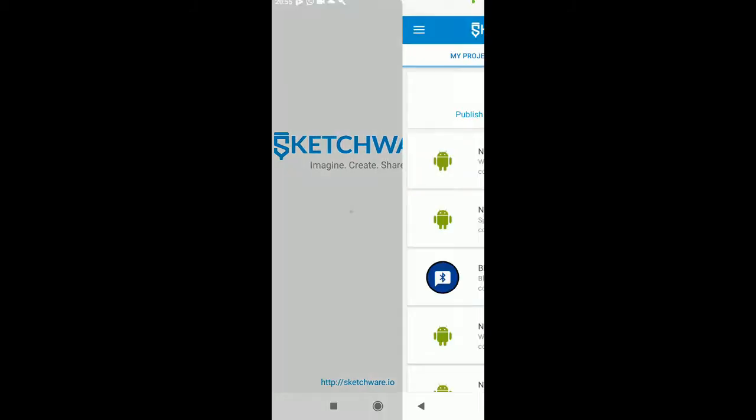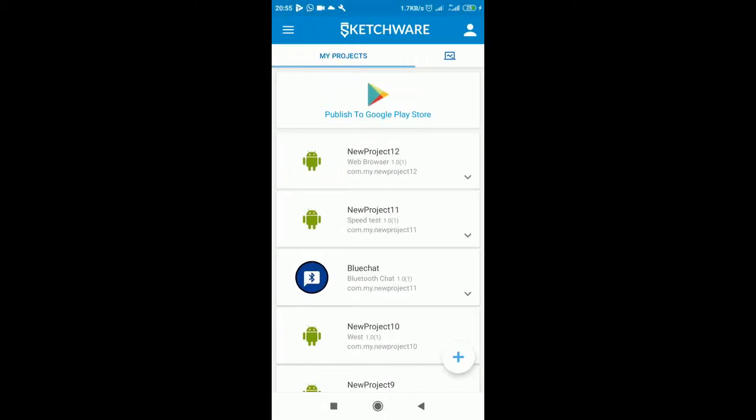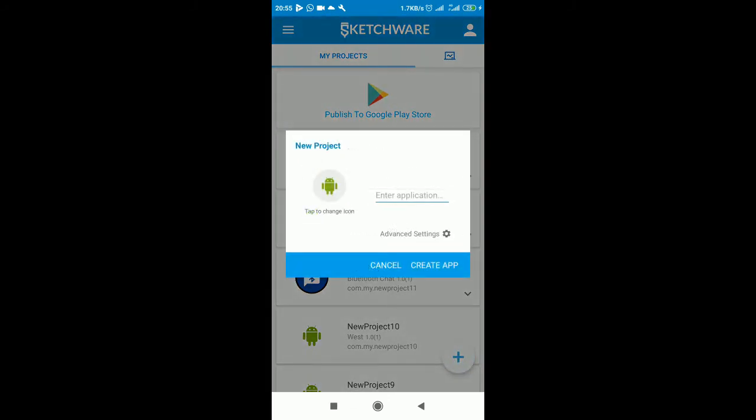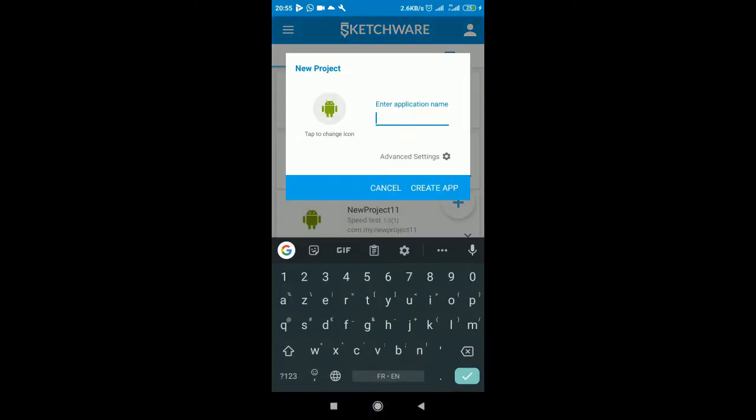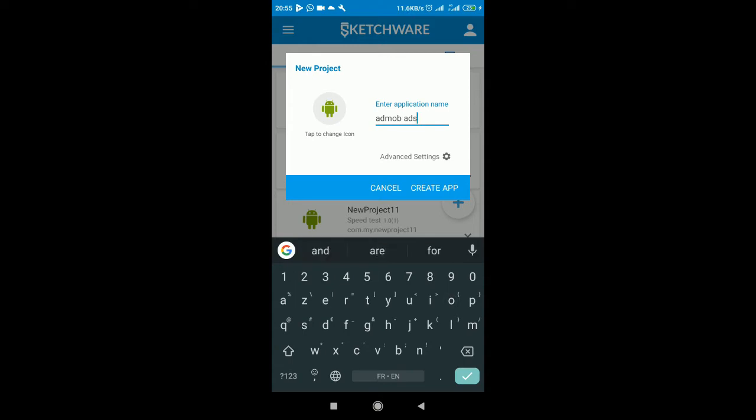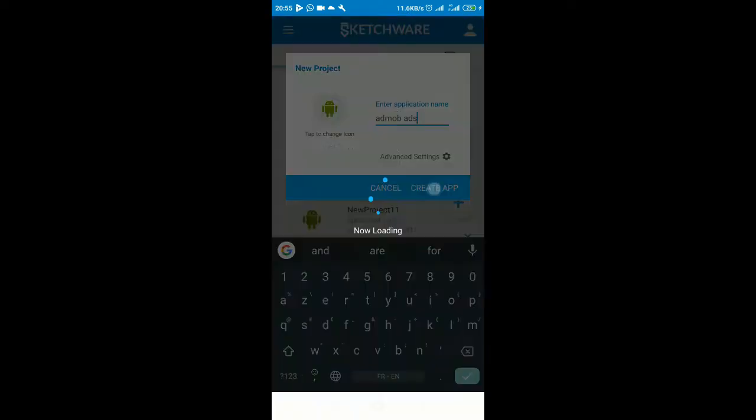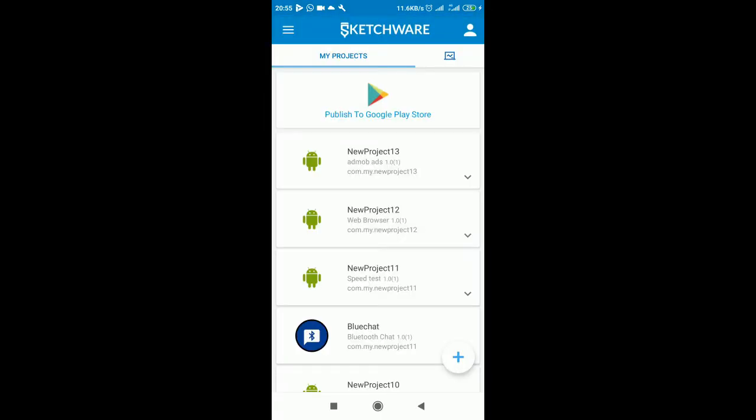Let's get started. You can start with a new project. You can give it a name, let me say AdMob ads, and create your application.